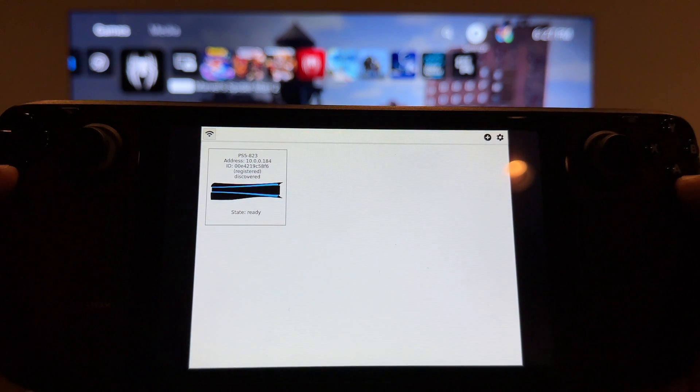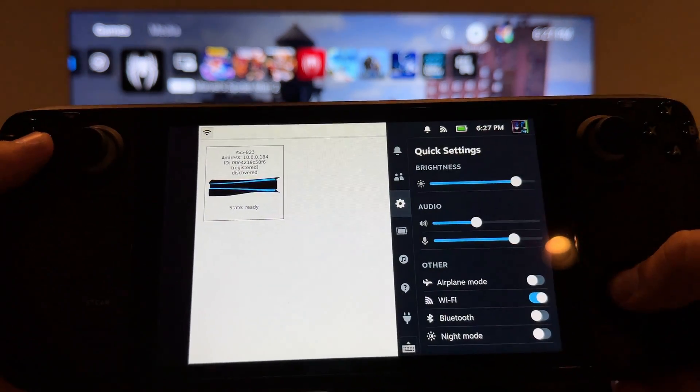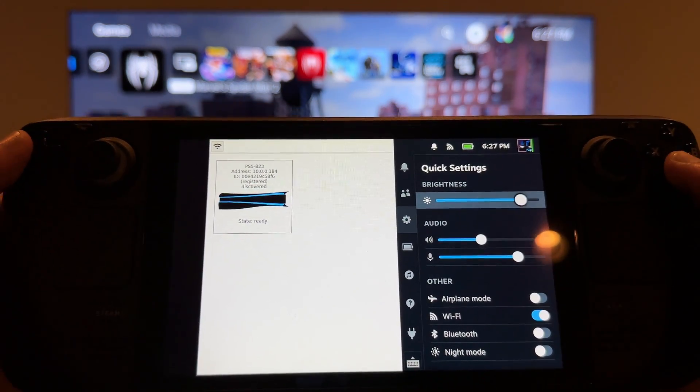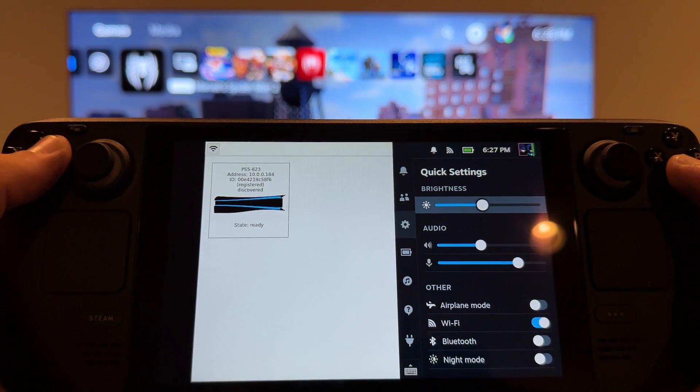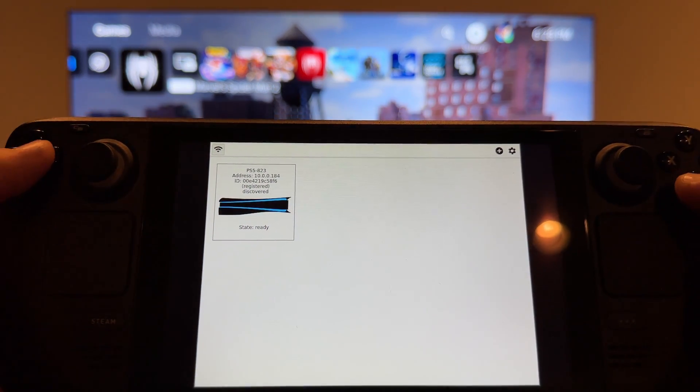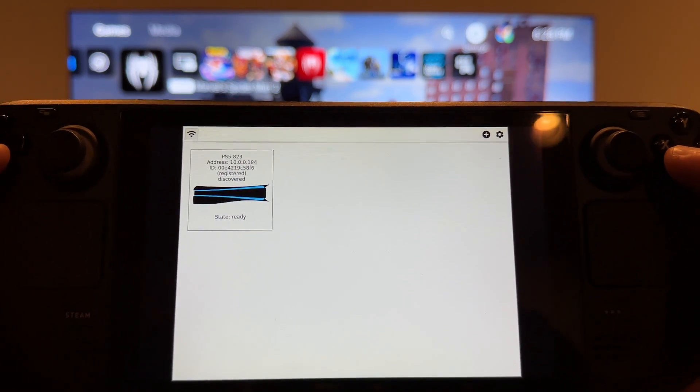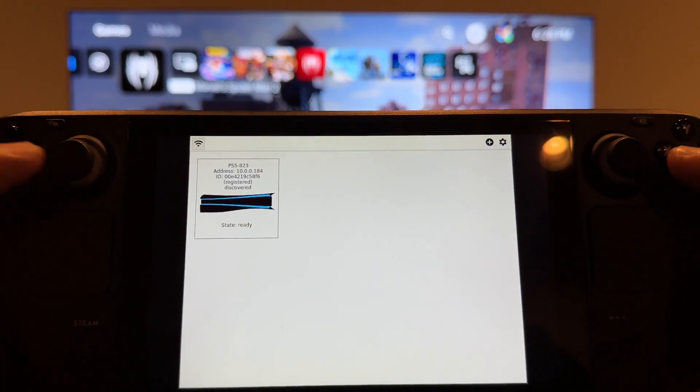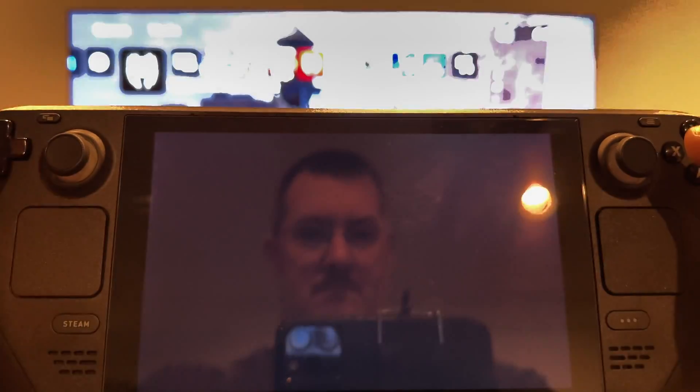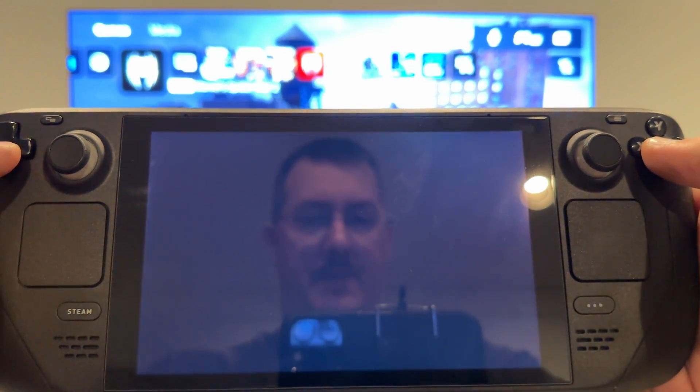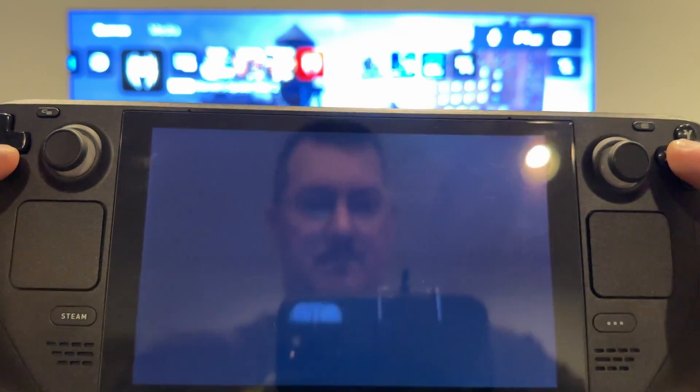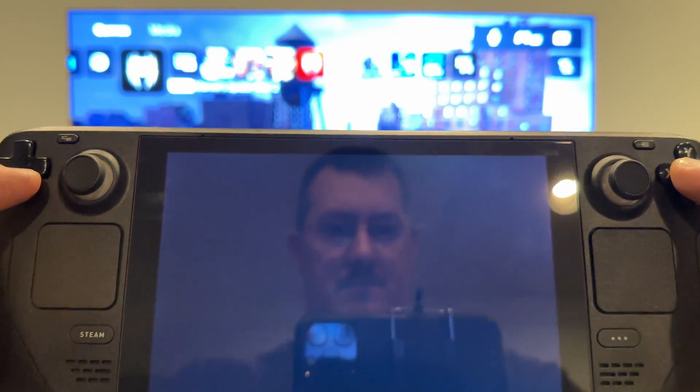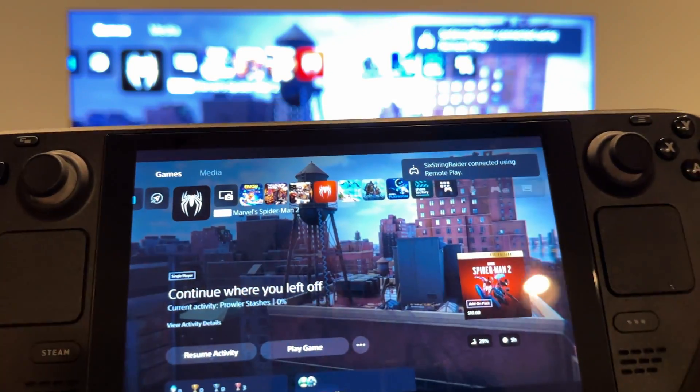So we launched Chiaki 4 Deck. We'll turn down this brightness a little bit to just help us out a little bit here. And we'll double tap, and that's going to get us in. You can set up to where you can do an automatic connect like I was talking about. It's all the information's on their site. But if I just double click here, it won't take very long. We'll take a look at me for a sec, and we will get into streaming our PS5. And there you go.